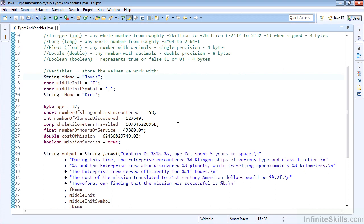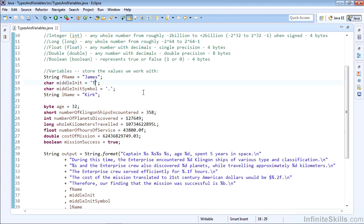Let's actually take a look at using some of them with variables. Here we have our String first name—we'll call it fname—and that'll be James, and we'll see again that's just a string in double quotes. With a char middle init, that is the t, and that's in single quotes or the tick mark. The middle init symbol is the period, also in single quotes. Note, of course, we can't have multiple characters—we couldn't do t dot here because that would be two characters.